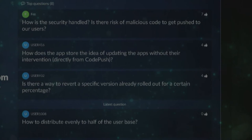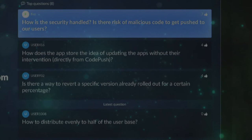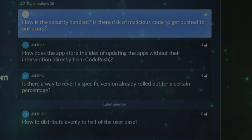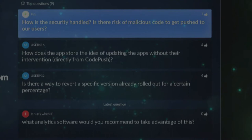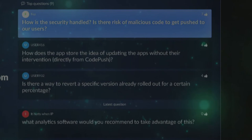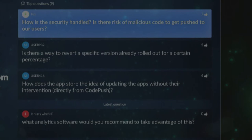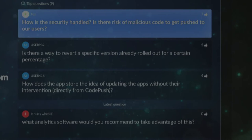Q: How is security handled — is there a risk of malicious code being pushed to users? A: The deployment key is all you need to mess with somebody else's application, so protect that. The application name and deployment key are both used, so I would protect that information carefully to avoid unauthorized pushes.